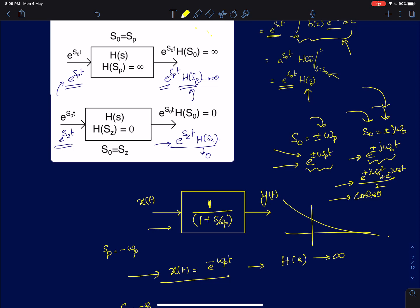How does it go to infinity? You can just directly apply a convolution integral and show that the value of the convolution integral blows up to infinity for all time — it is a very trivial proof, I will leave it up to you. Mind you, your input is not multiplied by u(t); it is just e^(-omega_p*t) as it is.